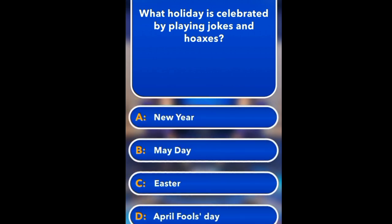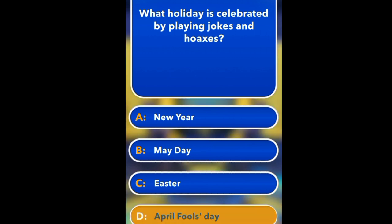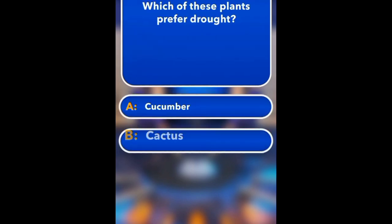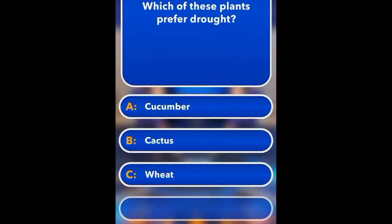What holiday is celebrated by playing jokes and pranks? New Year, May Day, Easter, April Fools' Day. April Fools' Day.